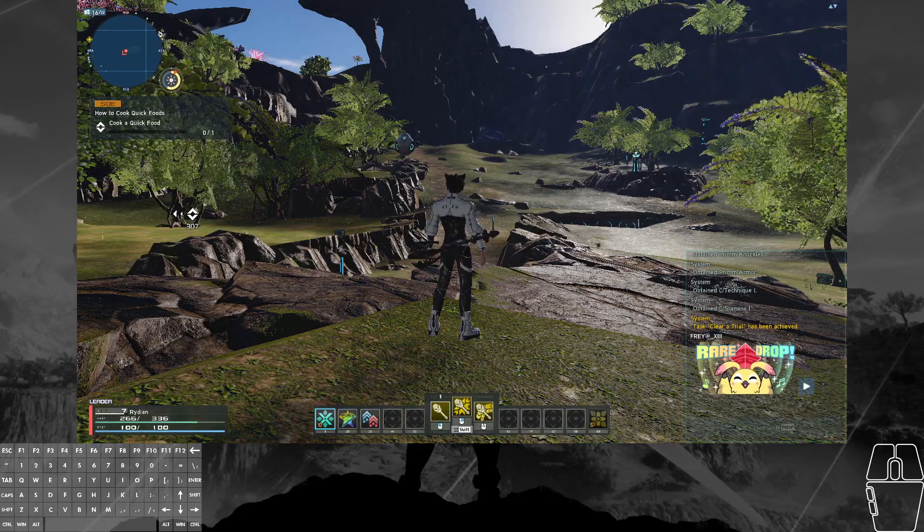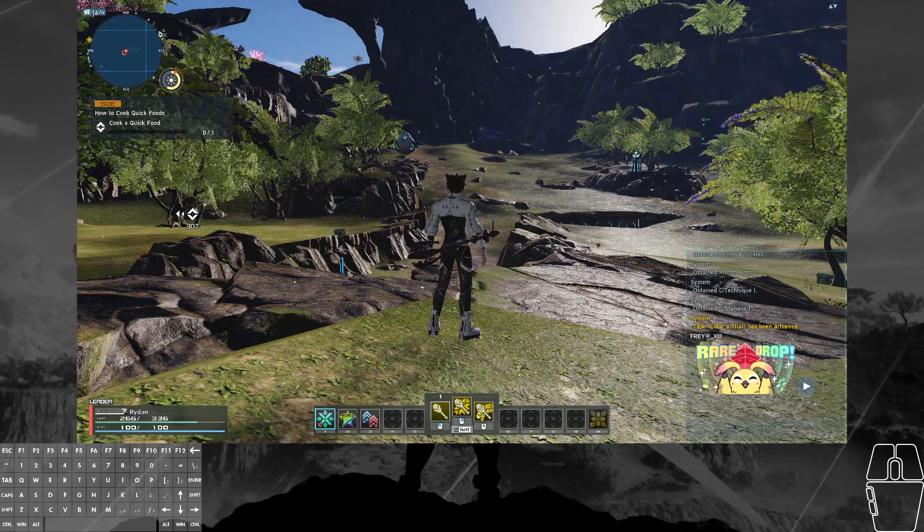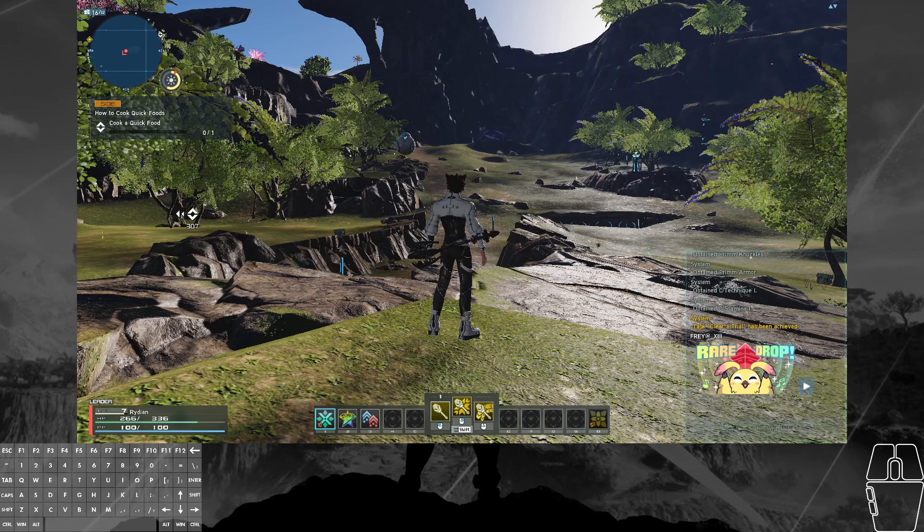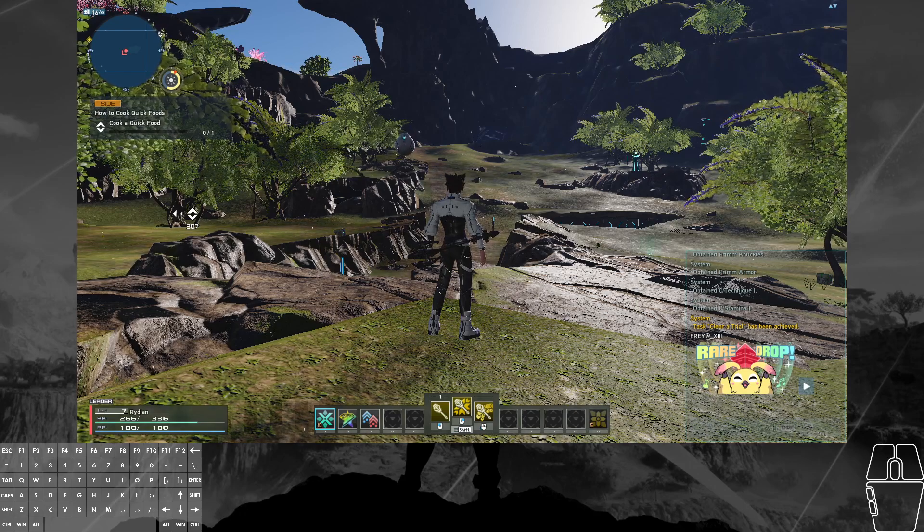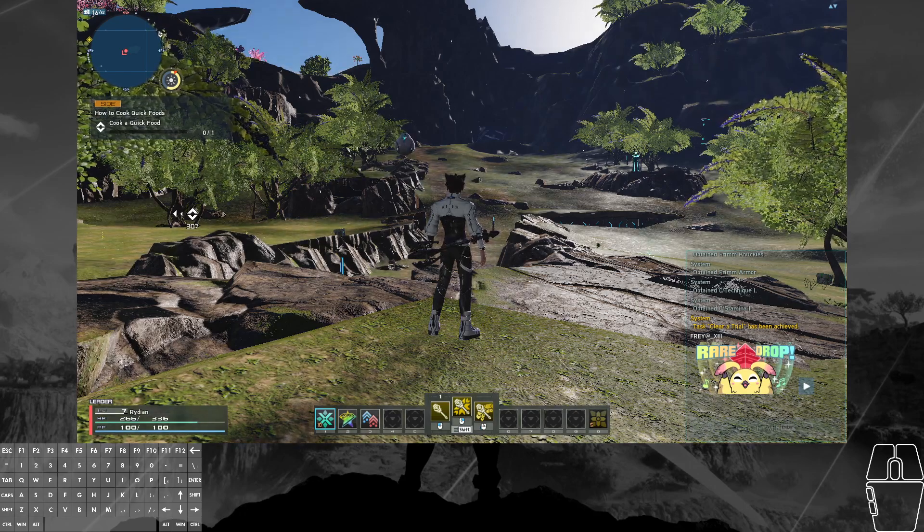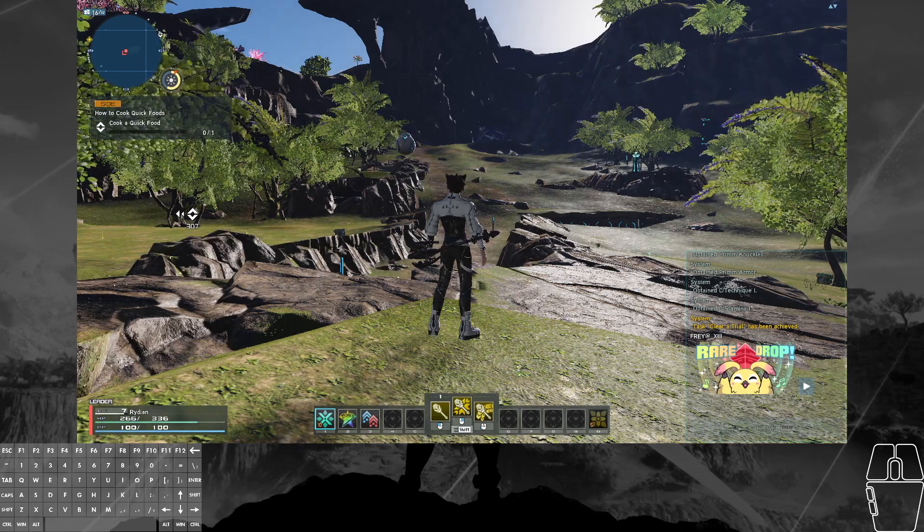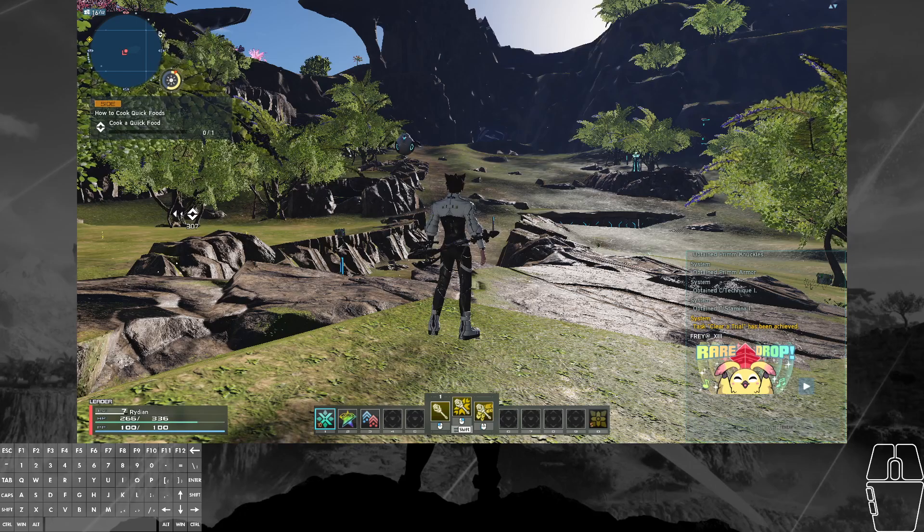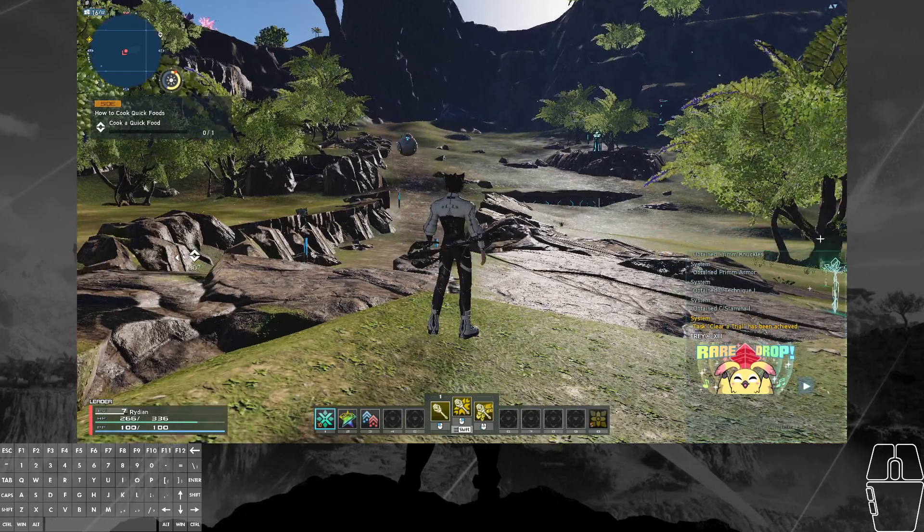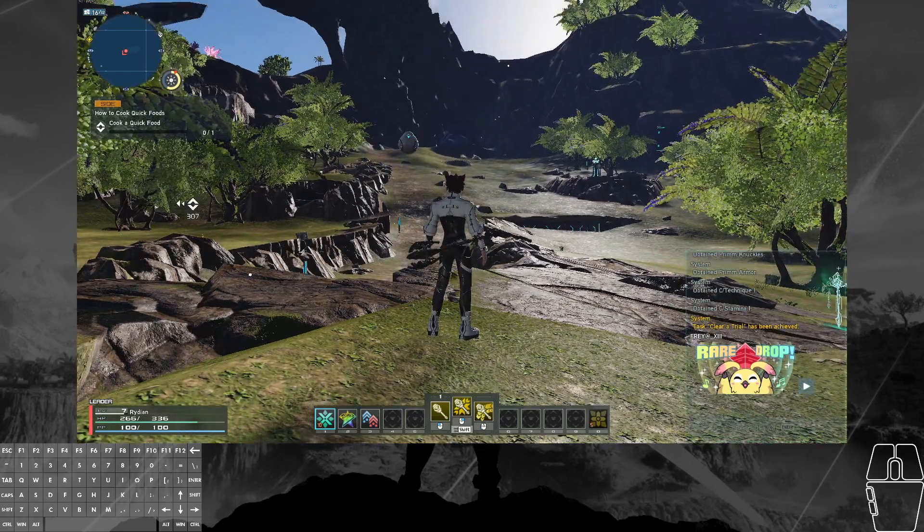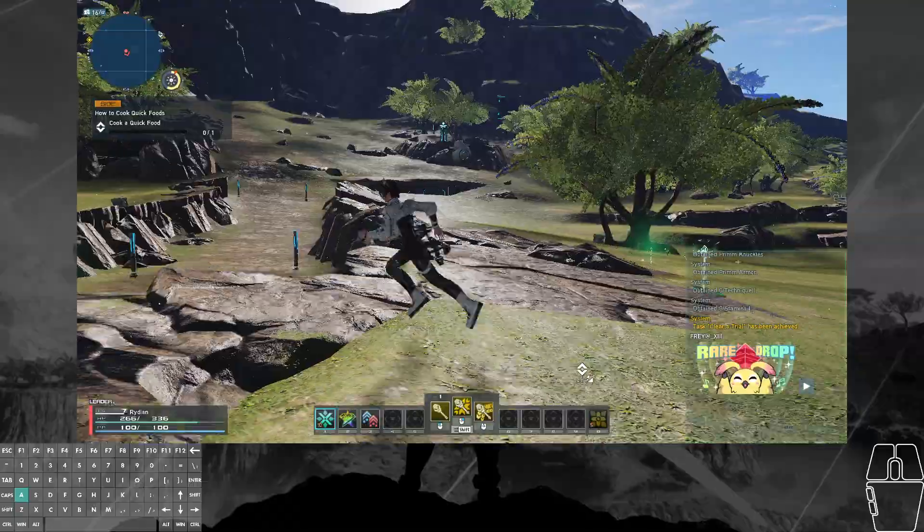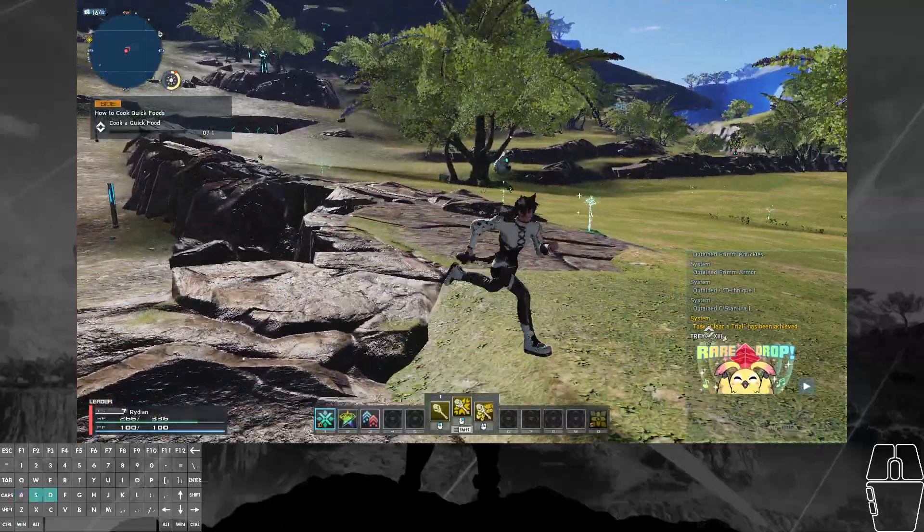Hi, I'm Rydian, and this is the Phantasy Star Online 2 New Genesis, or PSO2 NGS Closed Beta Test Weekend. A lot of people have had questions about the graphical settings of this game and whether they can run it, so I figured I'd show what the graphical settings do and certain things you can do to improve performance.